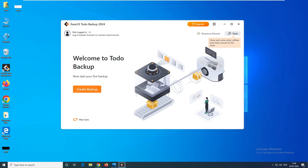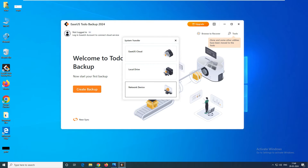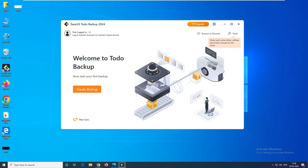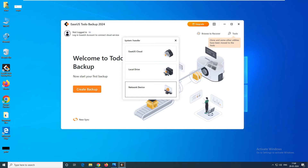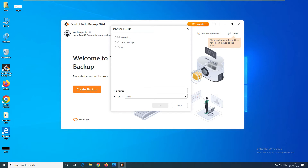Now let's go to the other tool — System Transfer. What is system transfer? It transfers your complete files from one system to another system. Let's say you have an old system and you are upgrading to a new one — for example, migrating from an i3 laptop to an i5 or i7 laptop — and you want all the data transferred. You can select your network drive here and transfer everything to the new system.